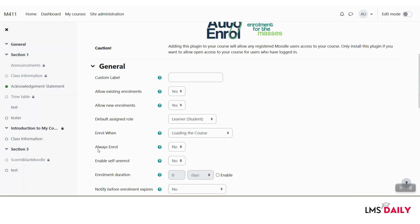The next option is for enable self enroll. If you would like the users to automatically enroll themselves, you can choose this to yes.